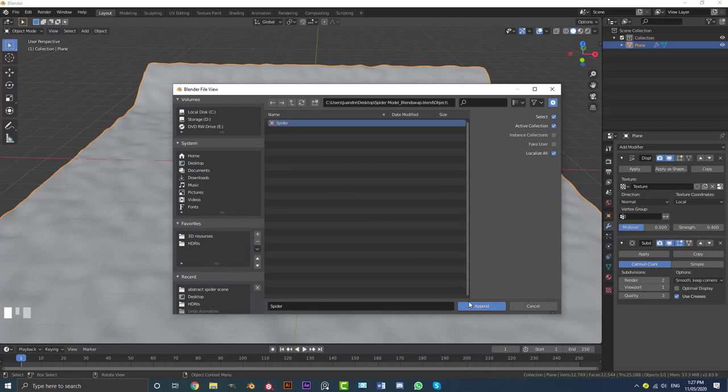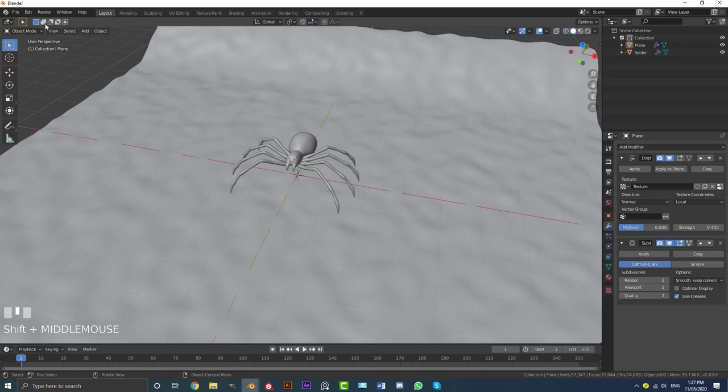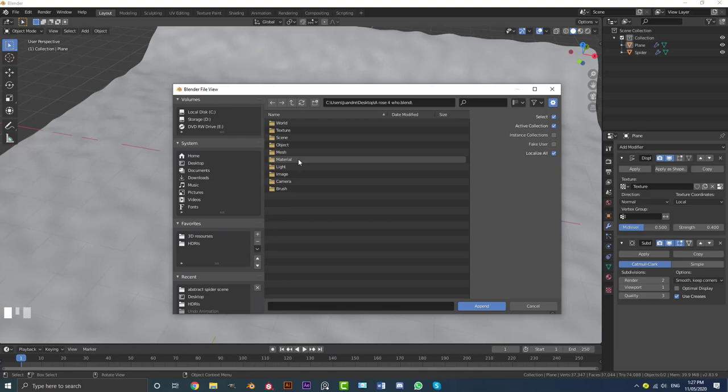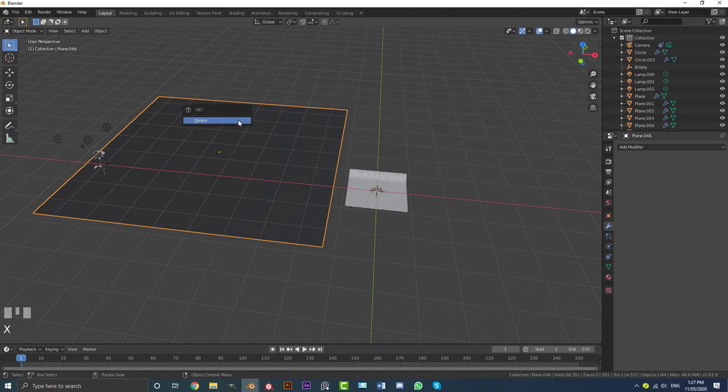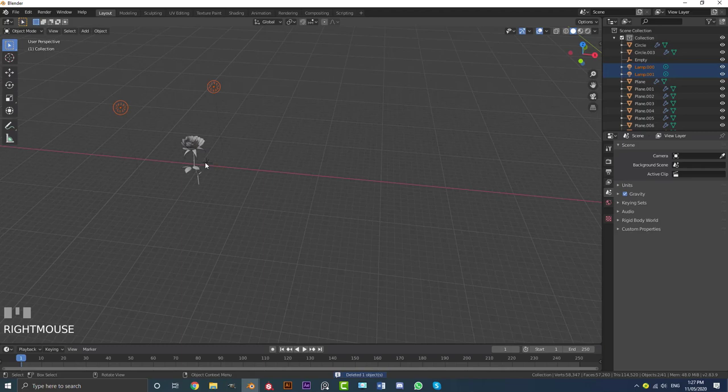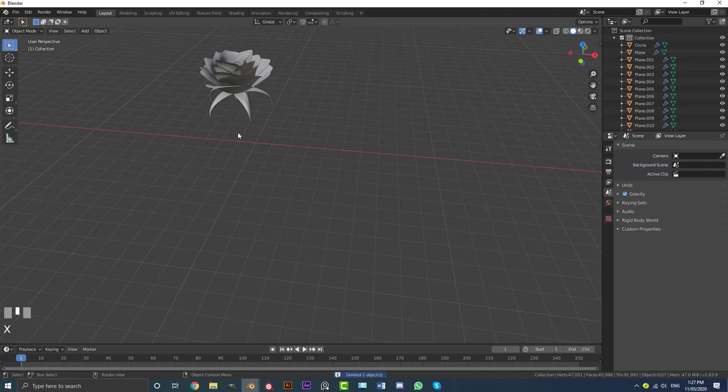Then go to File, Append one more time. Get the rose and go to the object folder. Hit A to select everything and append. Go G, X to move it all to the side. Delete the plane, the lamps, the empties, and also delete the stem of the rose. Select all of the rose petals and go G, X to move them back to our spider scene.